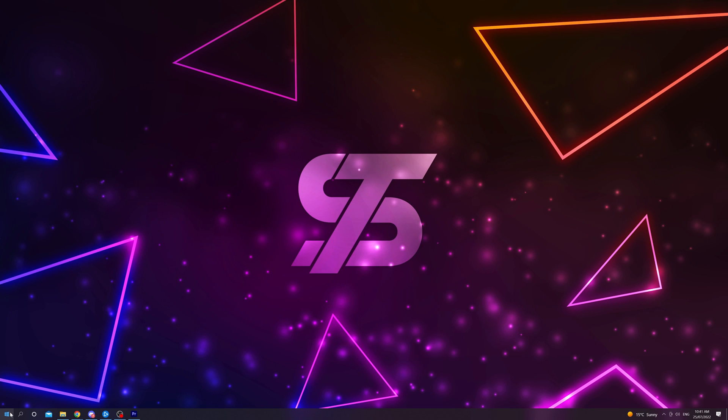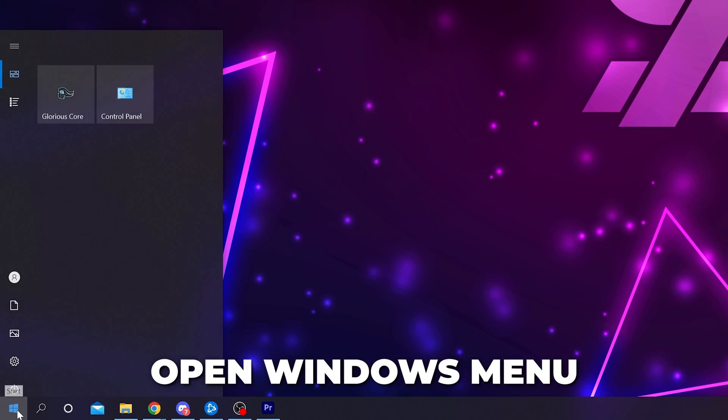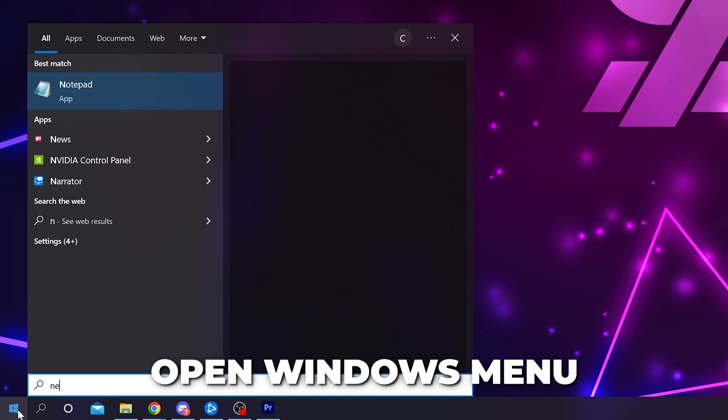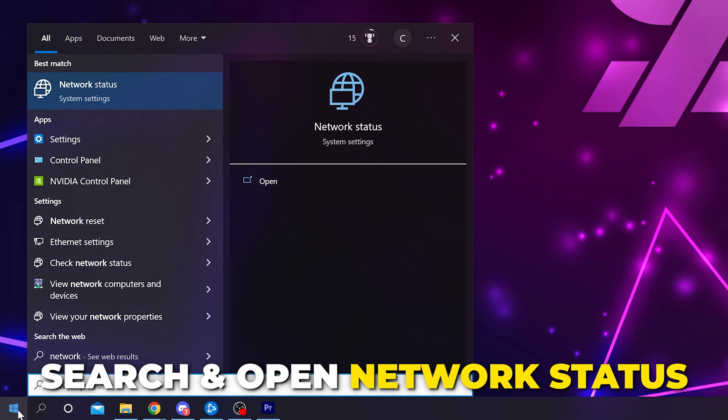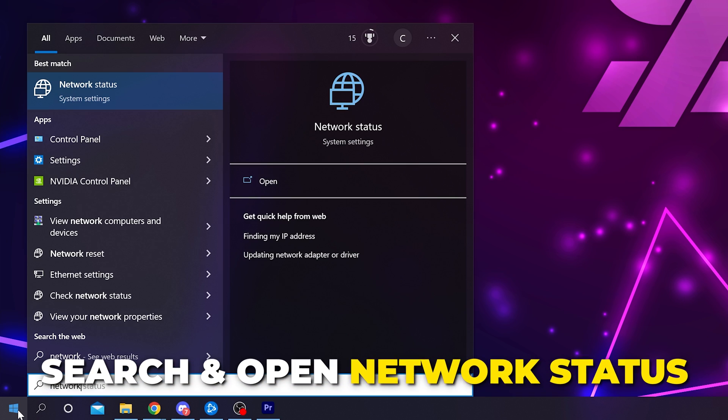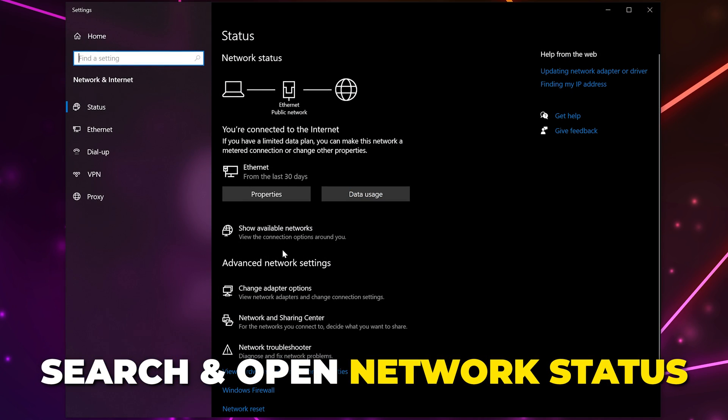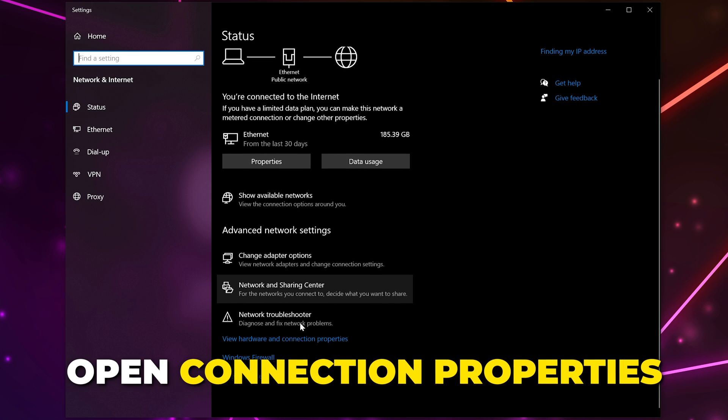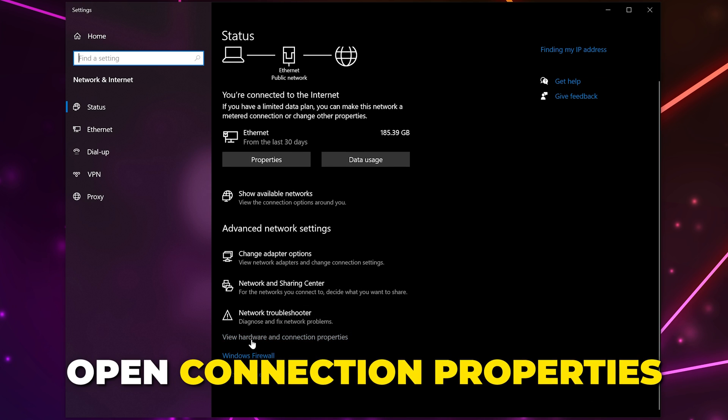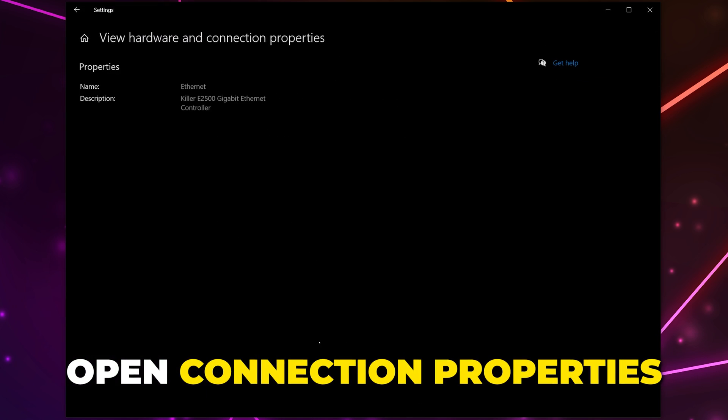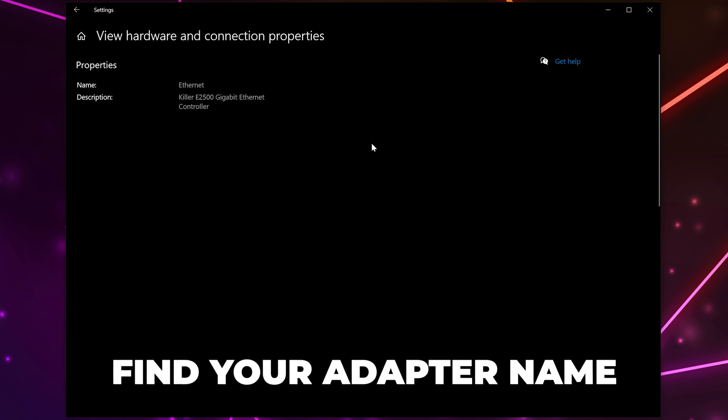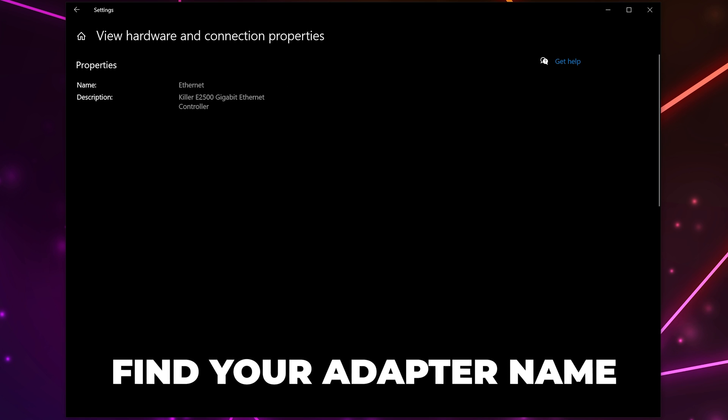If you still can't find a game then click the Windows button in the corner, search for network and open the network status system settings. Scroll down and open the connection properties. You should see the name of your network adapter in the description section.